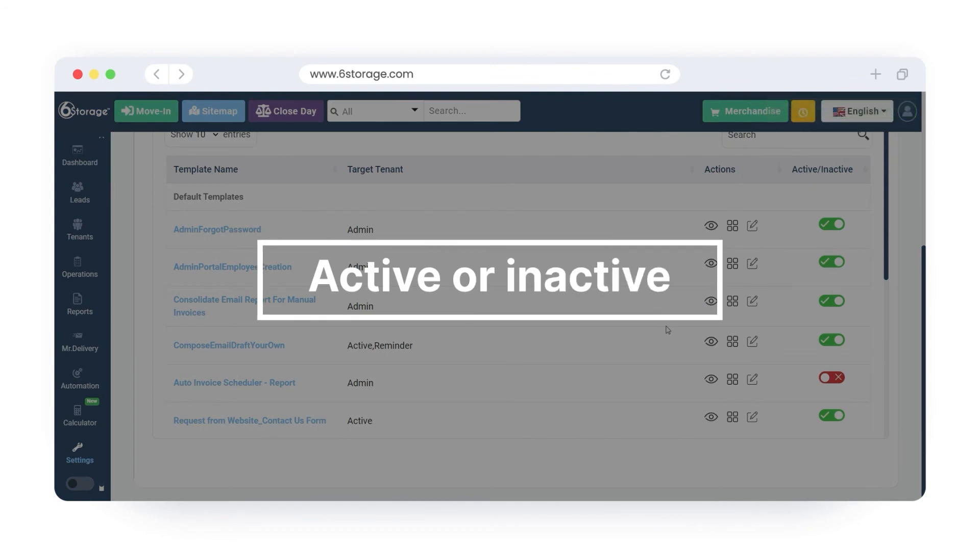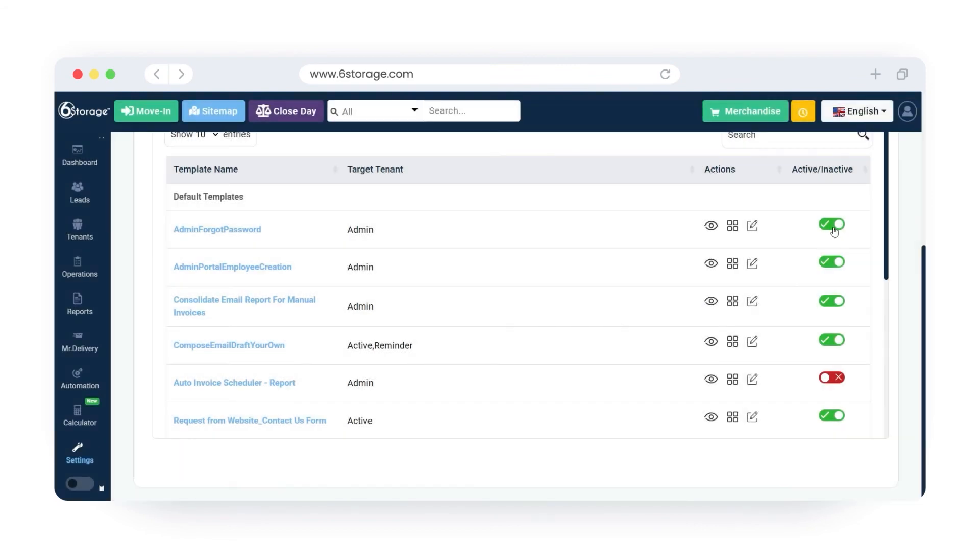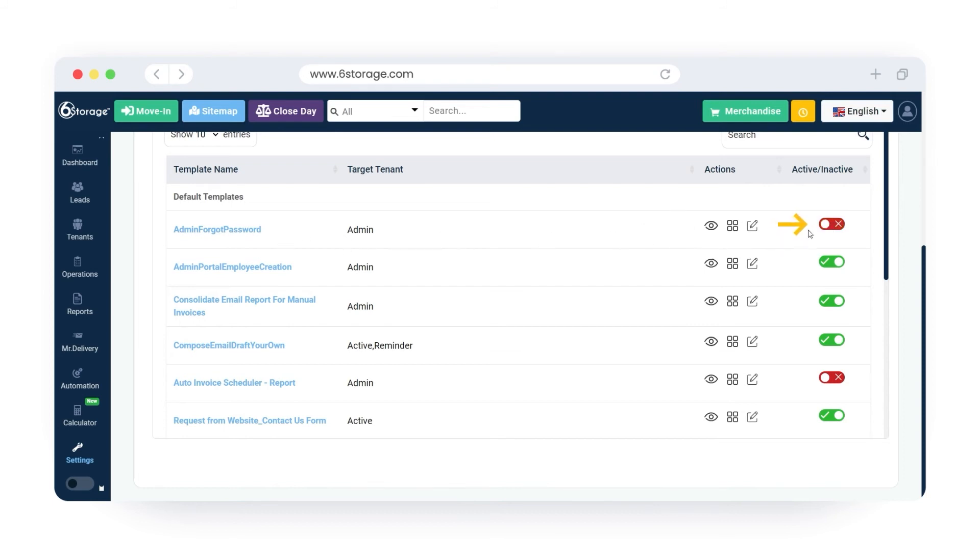Active or inactive. If the email template is in the active status, then the email will be triggered to the tenants when the respective action is initiated. If the email template is in inactive status, then the email will not be triggered to the tenants when the respective action is initiated.